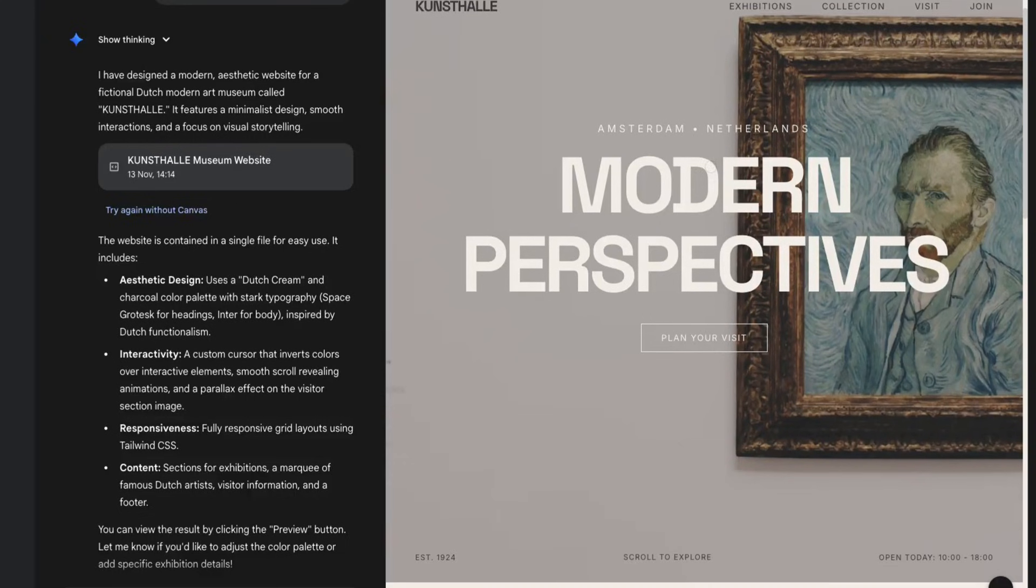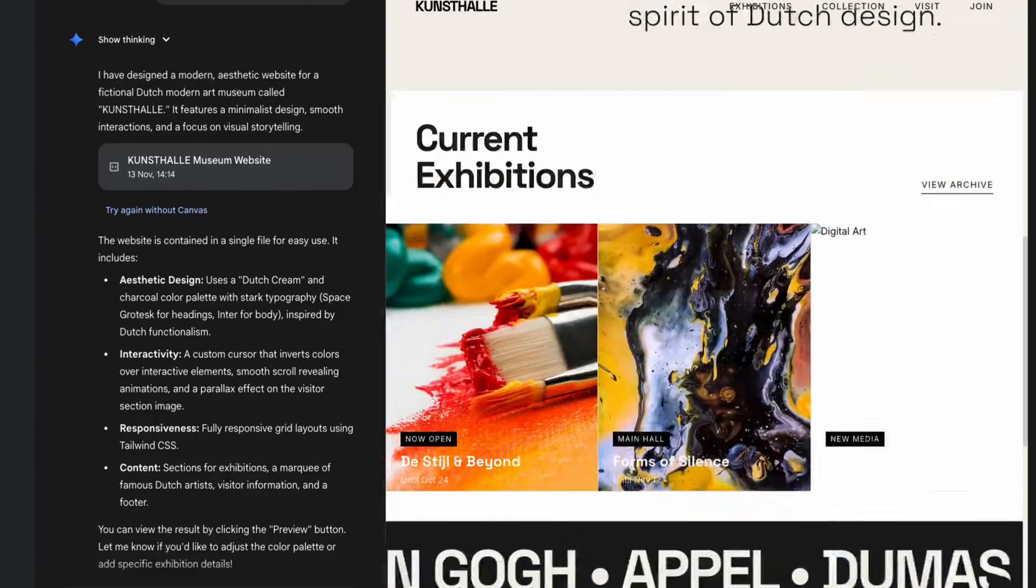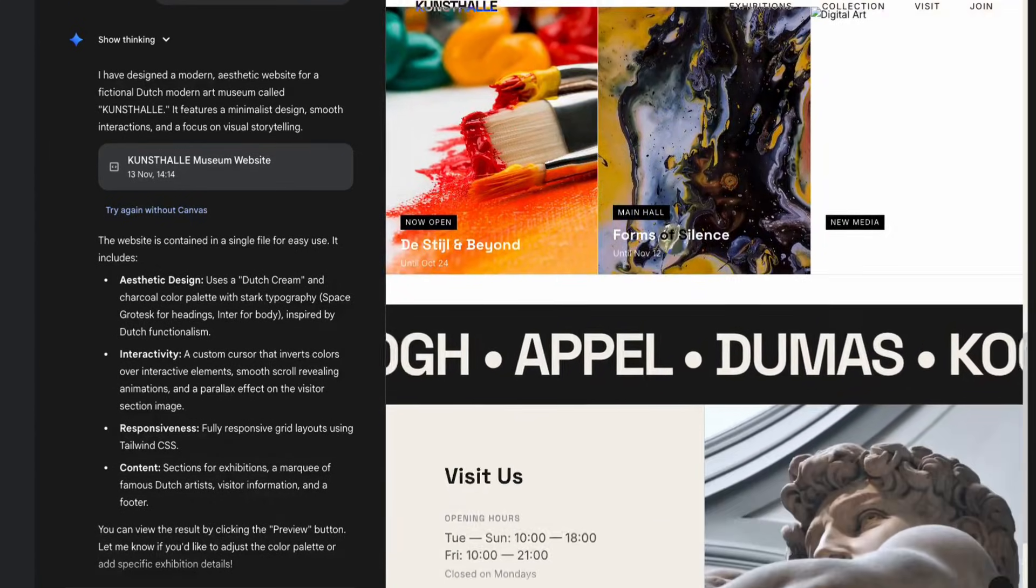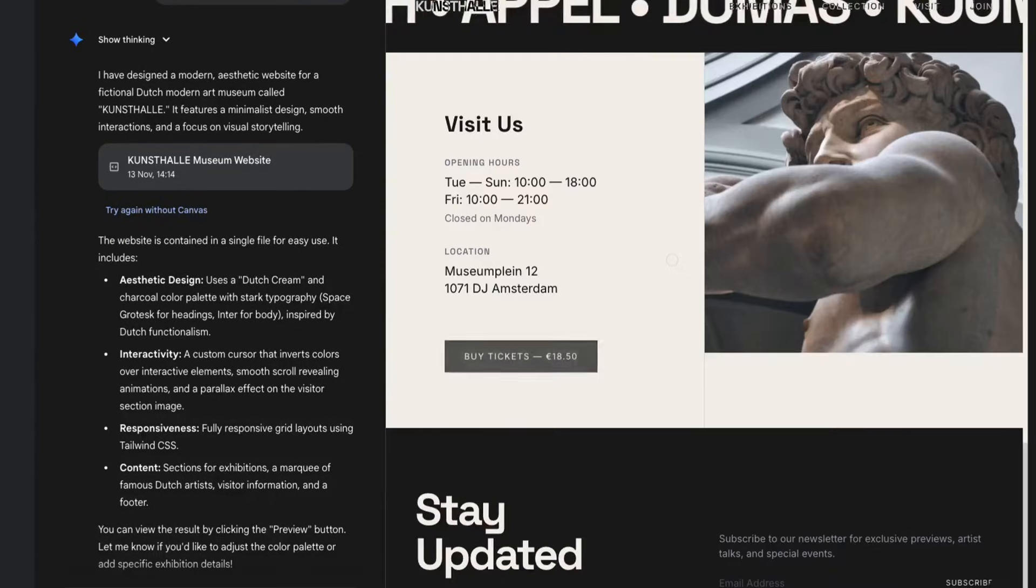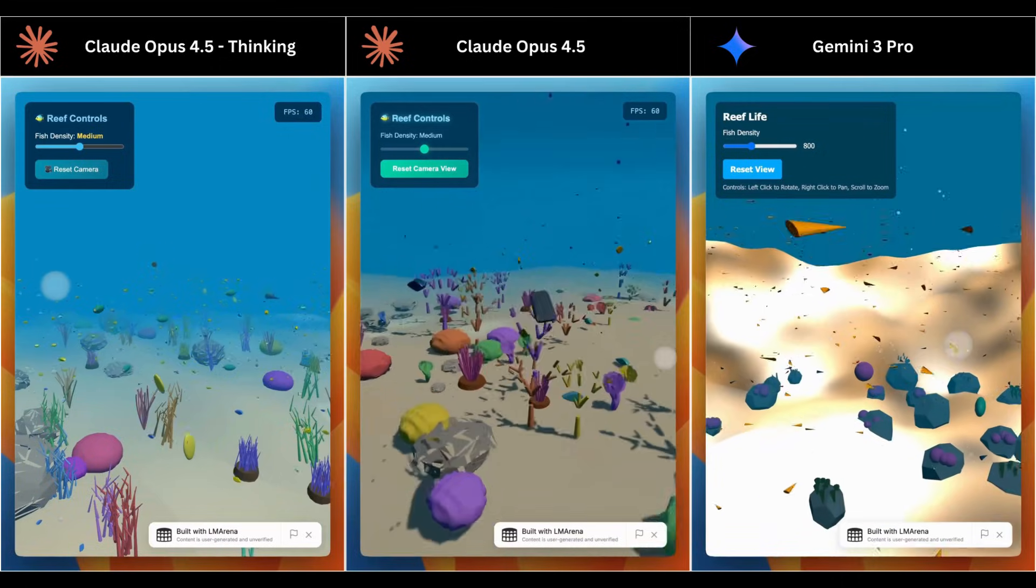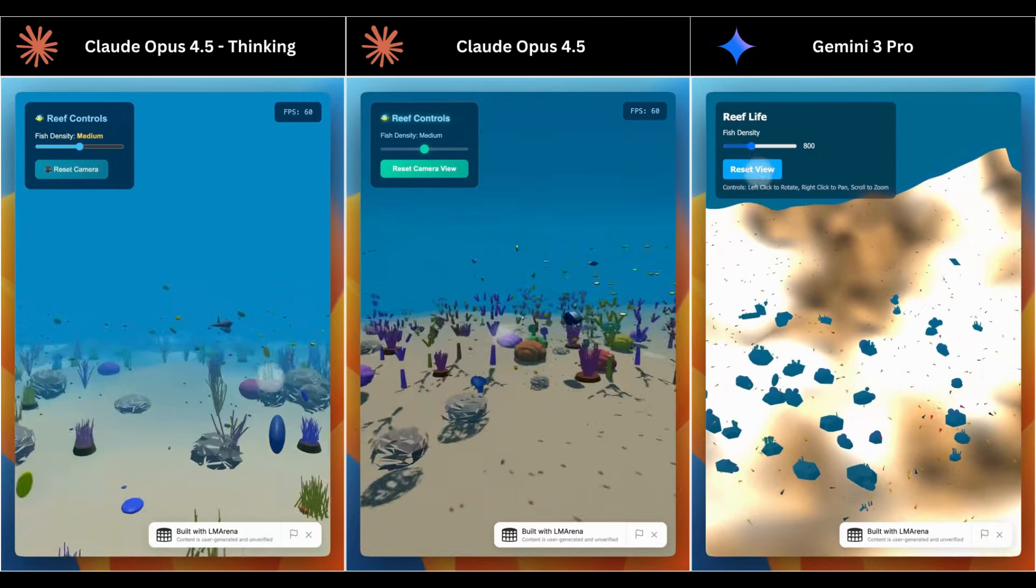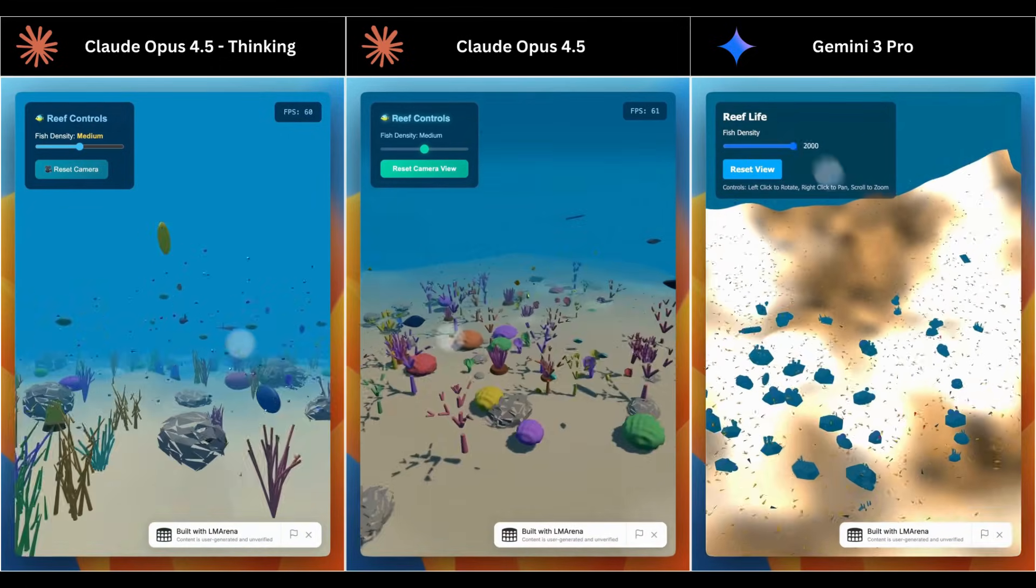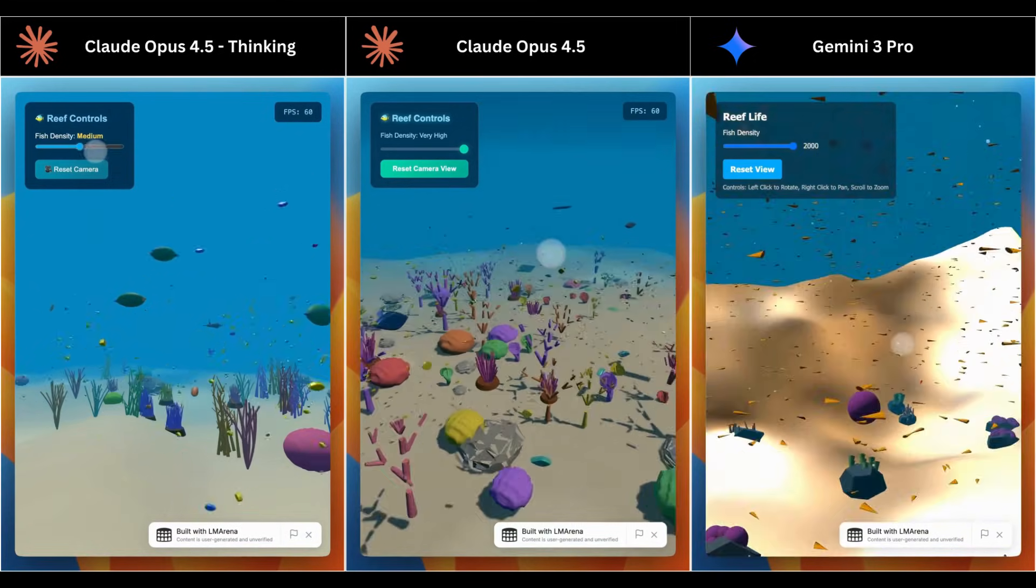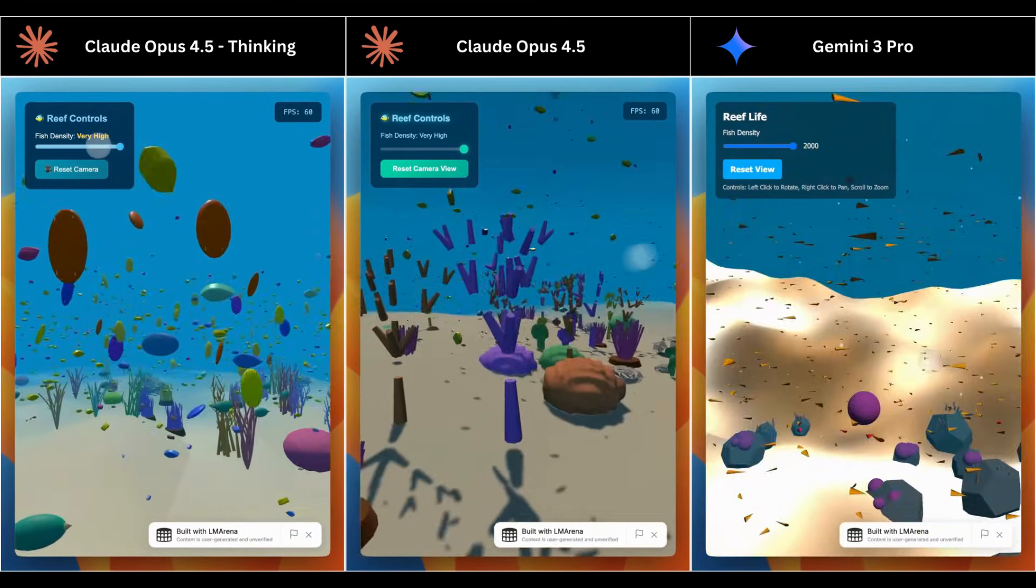The Gemini 3.0 Pro excels with its speed, minimalism, and precise instruction following and front-end capabilities. Whereas the Claude 4.5 Opus is better at full production systems, deeper architecture, and tool calling with its coding capabilities.